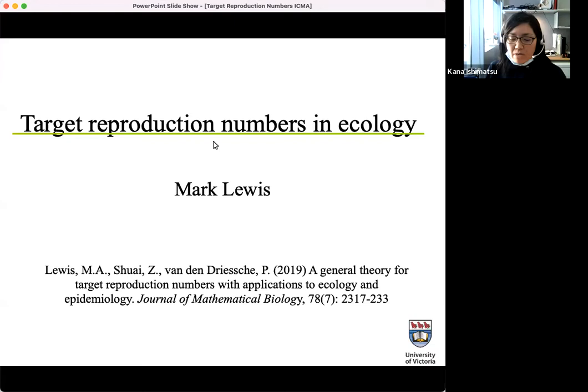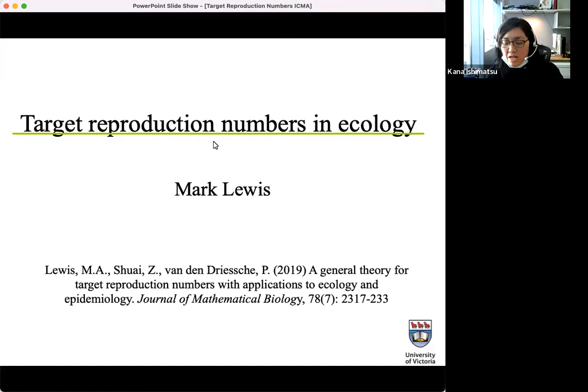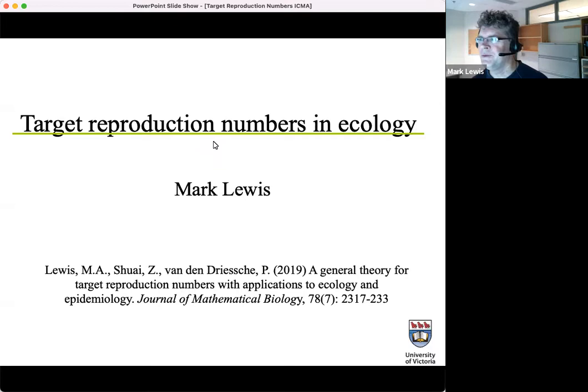Let's start today's mathematical biology seminar. Today we have Professor Mark Lewis. He's a professor at the Department of Mathematics and Statistics and Biology at the University of Victoria. His study is focused on mathematical biology, especially on spatial ecology. Today he will give us a talk about target reproduction numbers. So thank you, Mark. Please start.